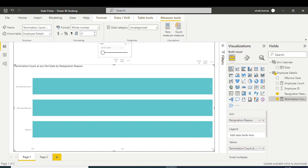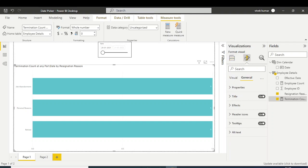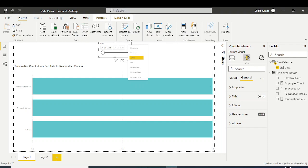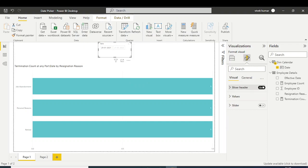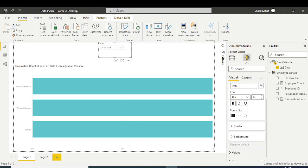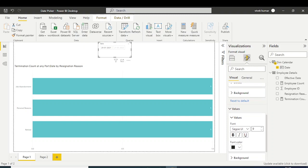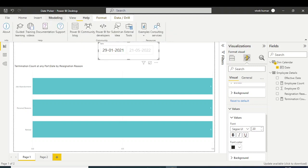A couple more things to do: first, disable the slider option in the slicer settings — select the slicer, find the slider option, and disable it. Also, increase the font size of the selection value. Go to the Values section and increase the font size to 20.